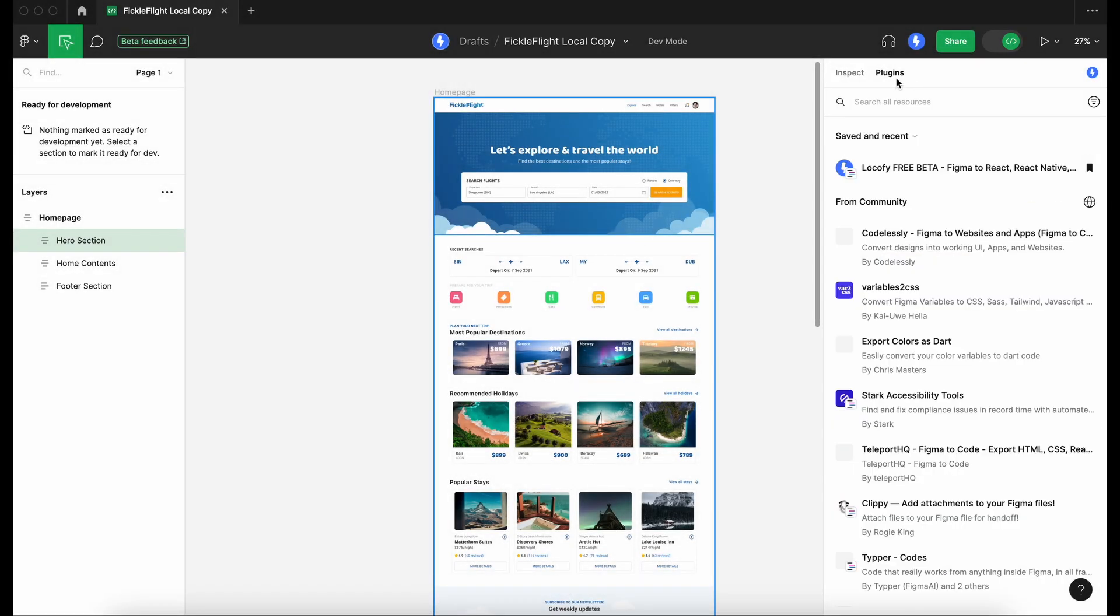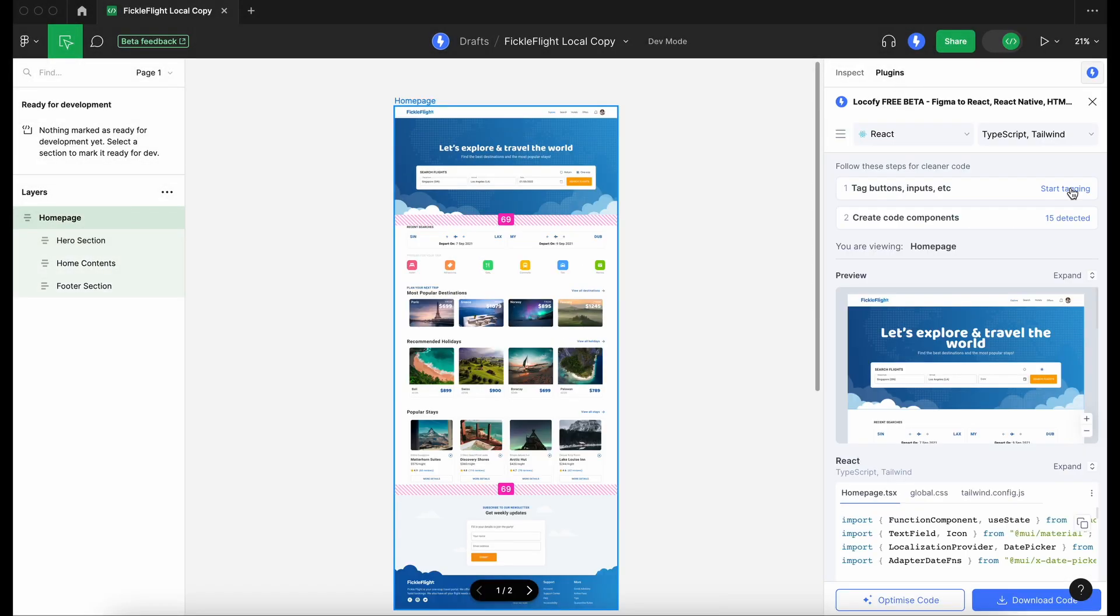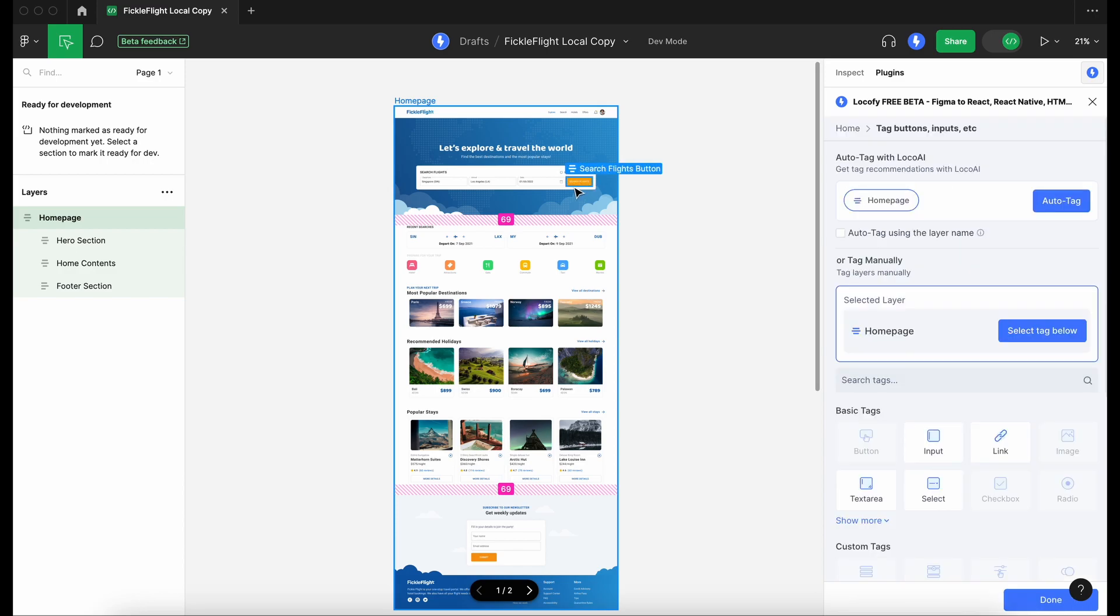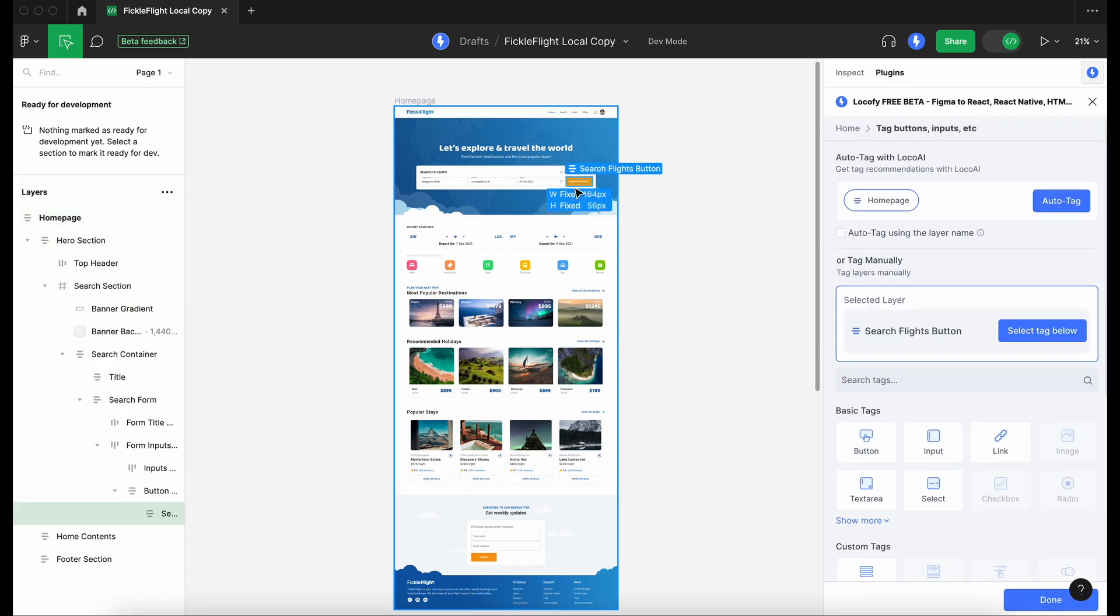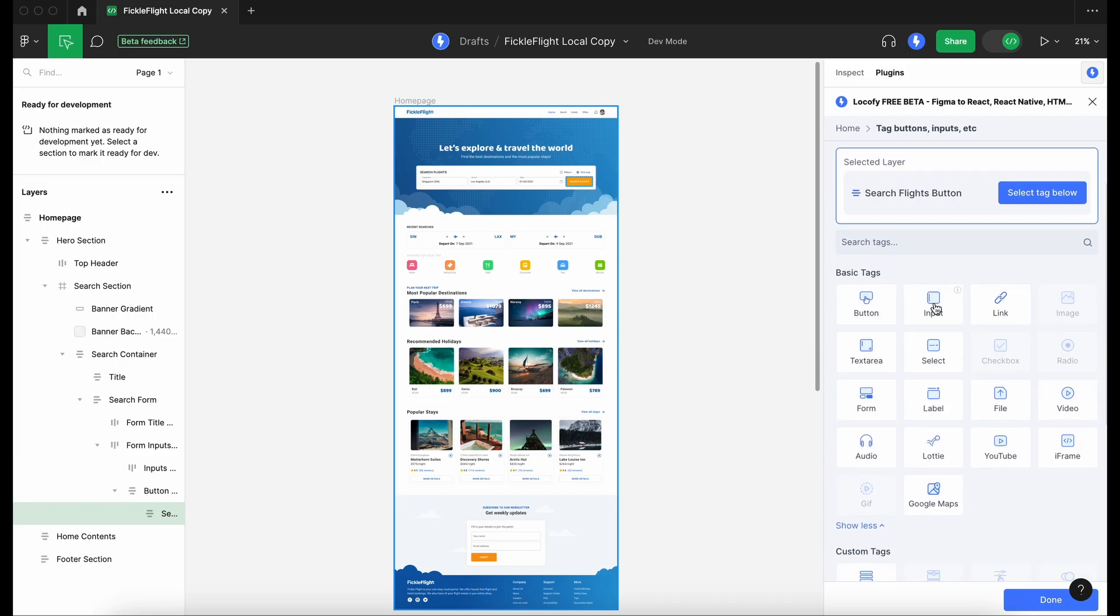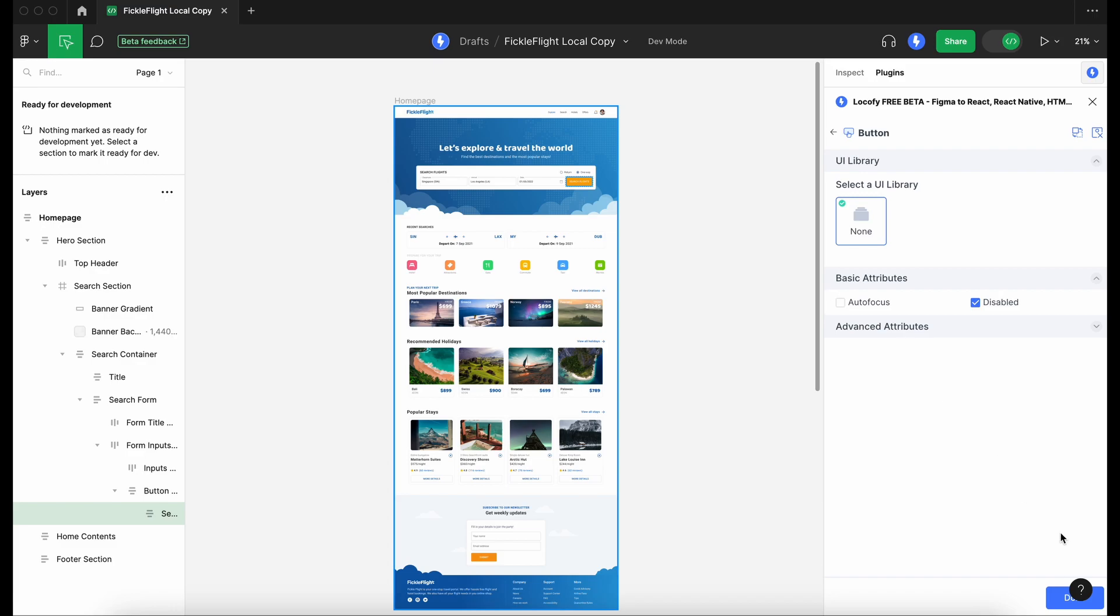After running the Locofy plugin in dev mode, you will find two new options. With the first option, you can turn your static designs into interactive elements such as buttons, inputs, and checkboxes directly from dev mode using our tagging feature.